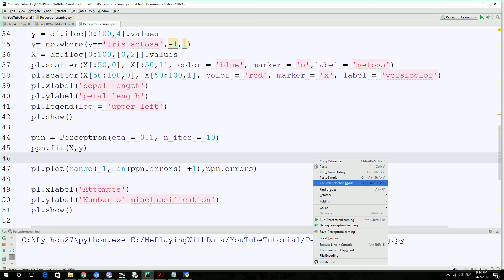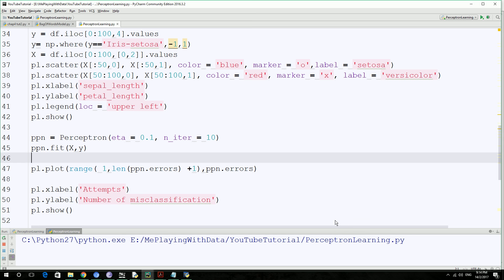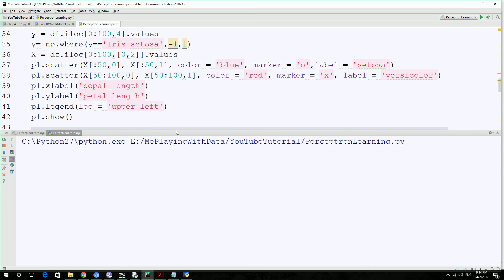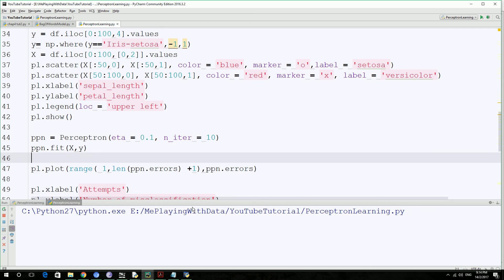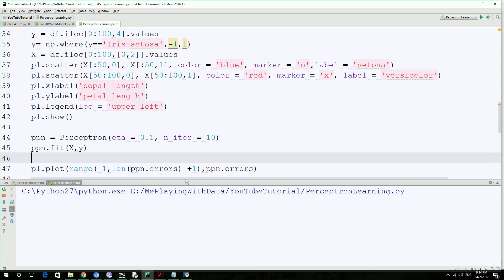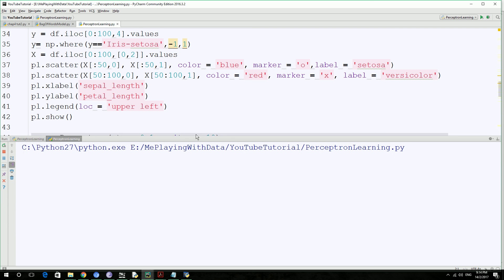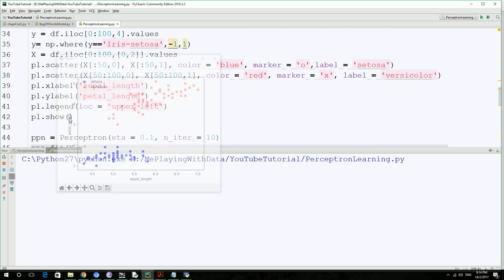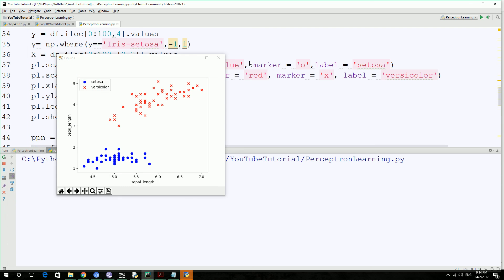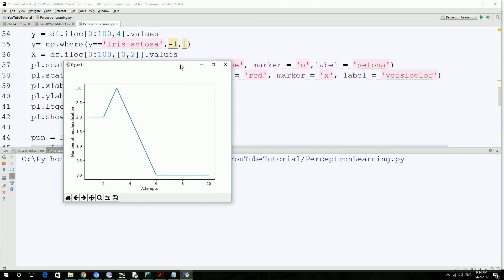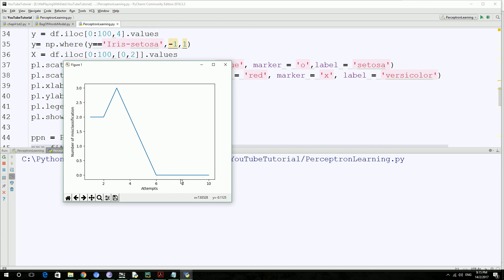So let's run this code. Hopefully, first it will plot this and then close this one, plot the next one. So at the sixth attempt, it's narrowed down to zero error. Number of misclassifications is zero. So it has converged at sixth.